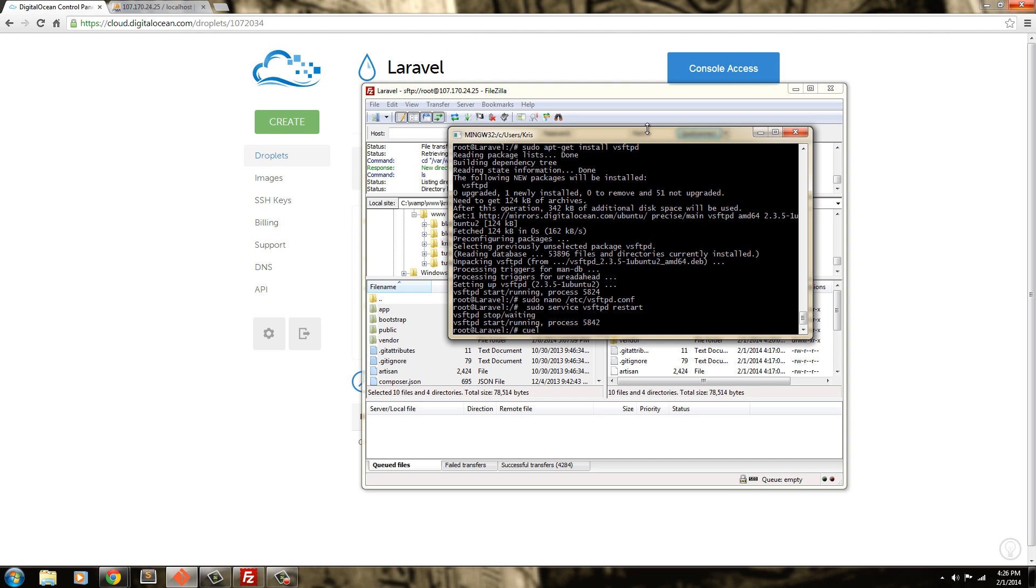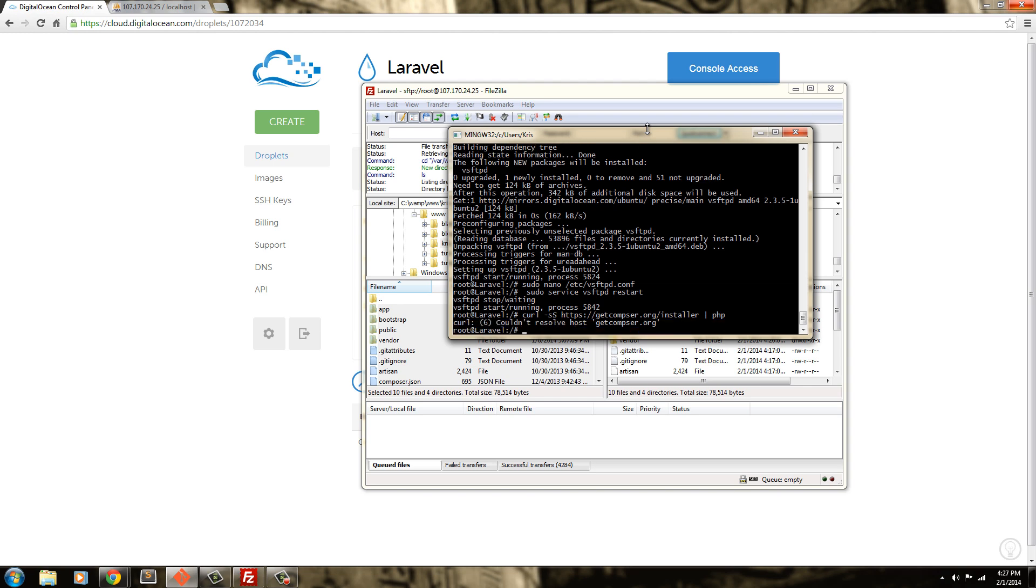So to do that, we're going to say curl, curl s, or actually dash ss, and http, doesn't mean to capitalize it, https colon, forward slash, forward slash, getcomposer.org. And it's going to be forward slash installer, then a pipe stem, and then php. So, why isn't it grabbing this? Alright, I'm going to just copy and paste this out of here. So, if you go to composer's website, it'll show you the curl commands to do it.